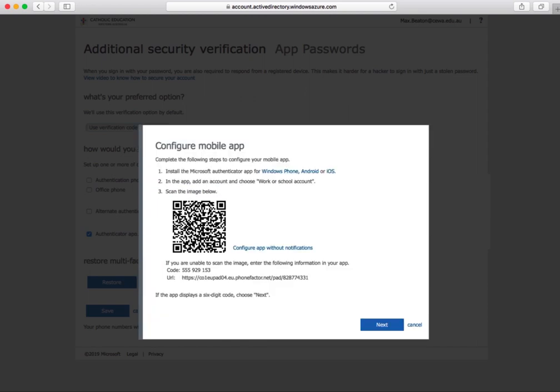Go to either the Windows, iOS, or Android app store on your mobile phone, depending on which device you own. Download the free app Microsoft Authenticator.